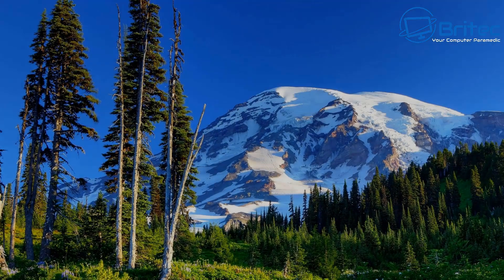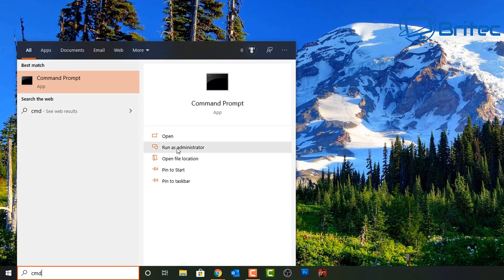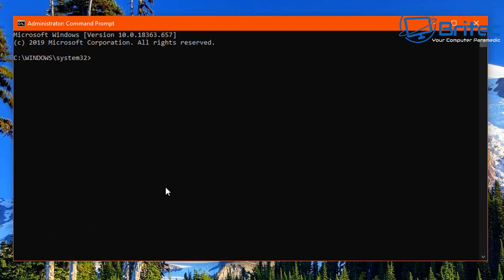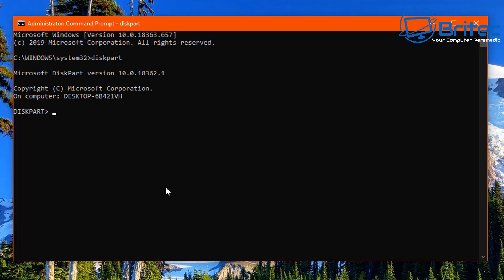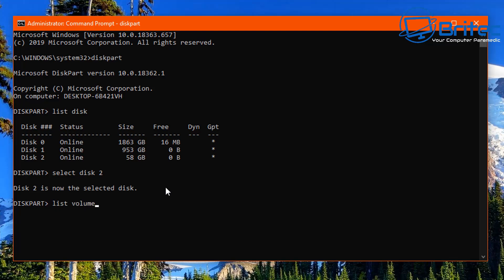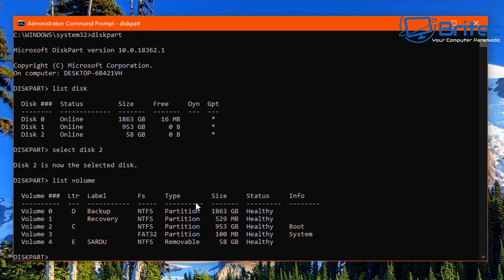Another way is to use DiskPart. Go to Search, type CMD, and open it as administrator. Inside, type diskpart — all one word — and this will open up DiskPart. Then type list disk and this will give you all the disks on the computer. I'm going to select disk 2 because that's my USB flash drive; yours might be different.